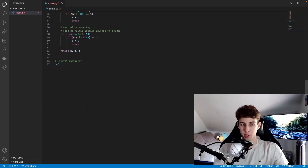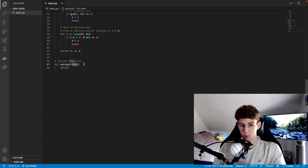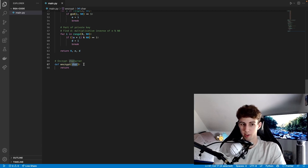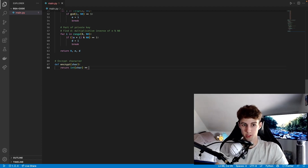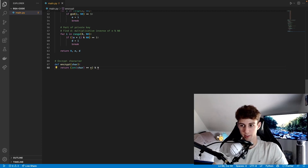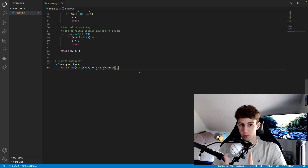Now that we have what we need, we can make a function to encrypt our characters. We'll define a function called encrypt with a parameter for character — think of this as a number that's mapped to the character. It's going to return that number as an integer raised to our encryption exponent E, and it returns the remainder of all of that divided by N. We cast it as a string so we can use the string method zfill with 2 as an argument, which formats the integer to be two characters wide — so anything 1 through 9 becomes 01, 02, 03, and so on.